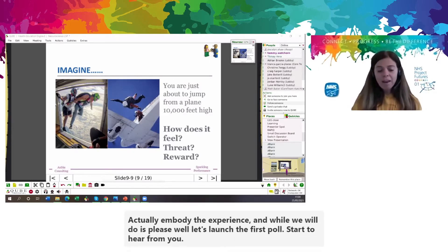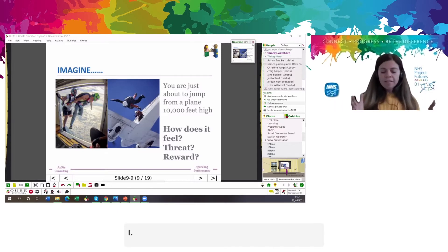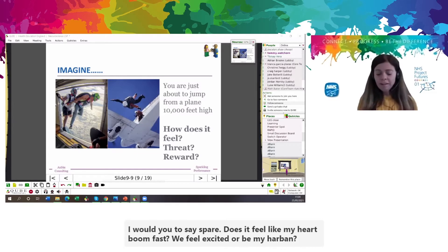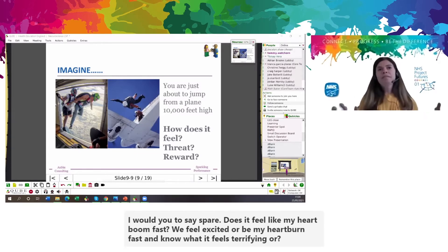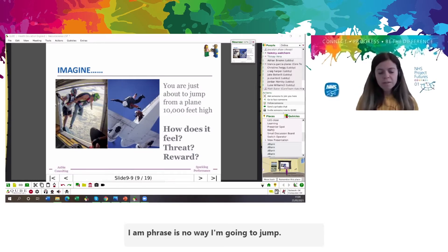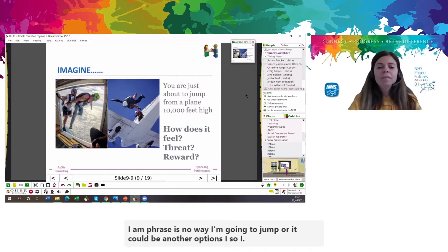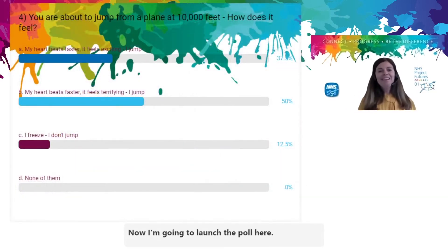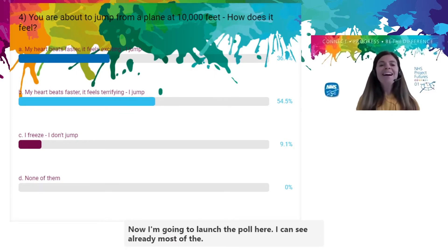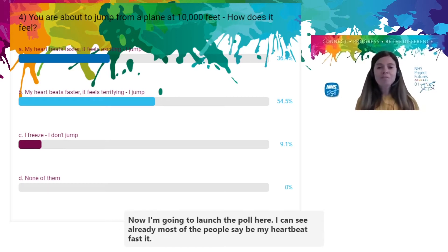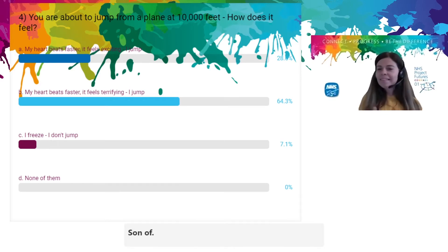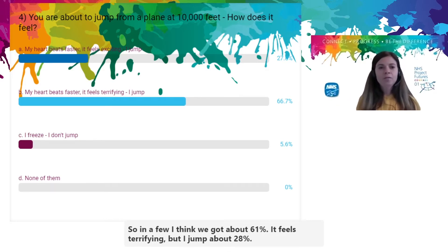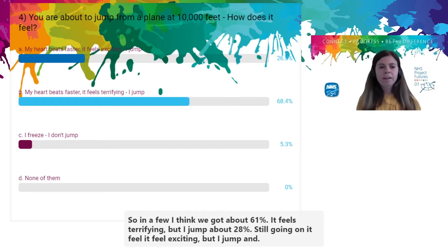How does it feel? Option A: my heart beats fast — it feels excited, but I jump. Option B: my heart beats fast and it feels terrifying, but I jump. Option C: I'm free — there's no way I'm going to jump. The poll is showing about 61% say it feels terrifying but they jump, about 28% say it feels exciting but they jump, and about 5% say they're free and won't jump.